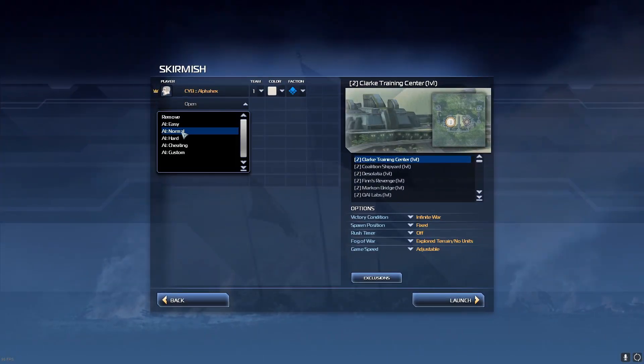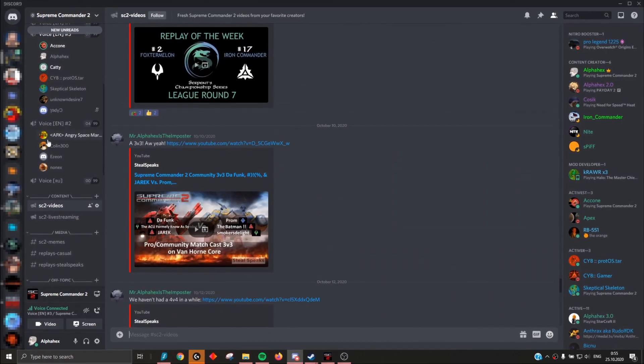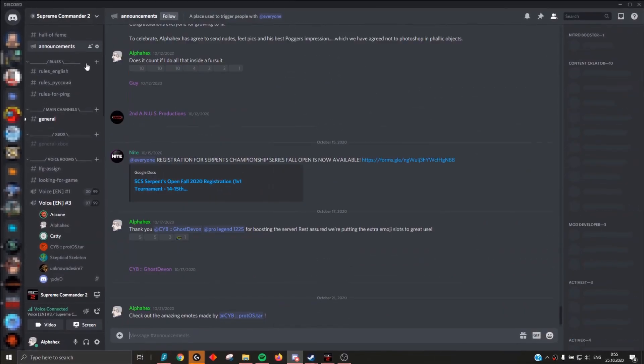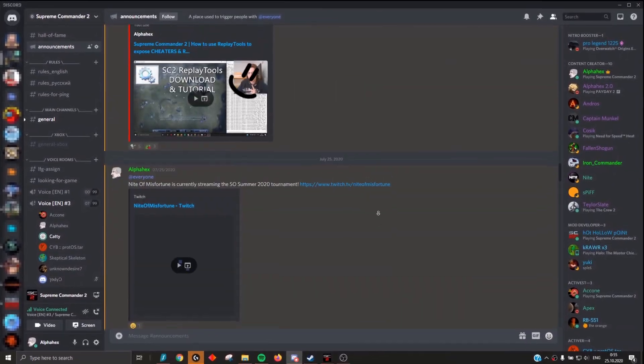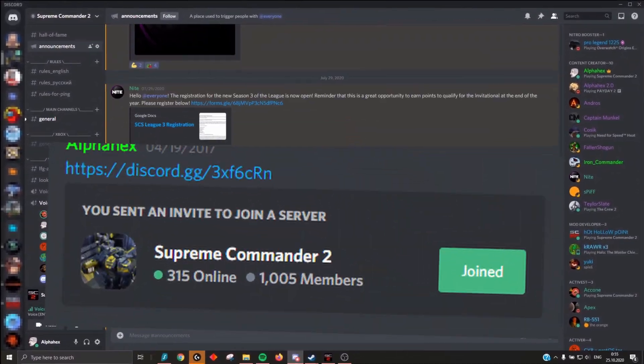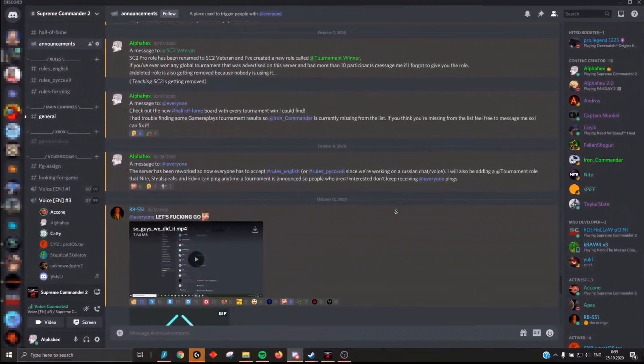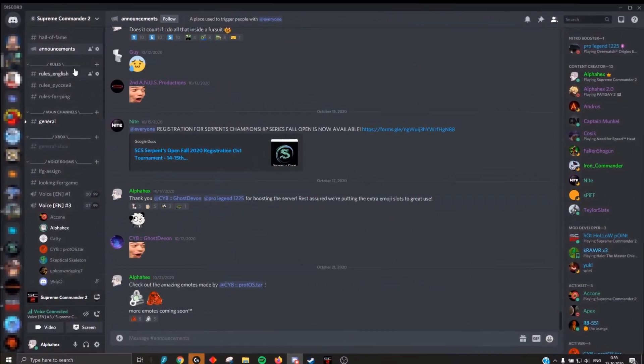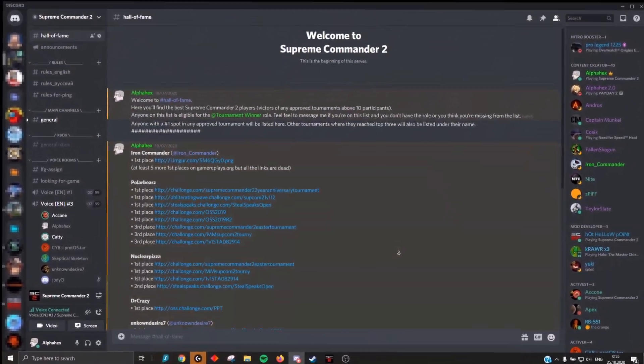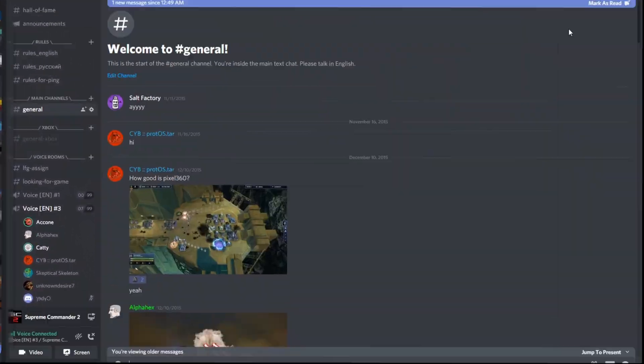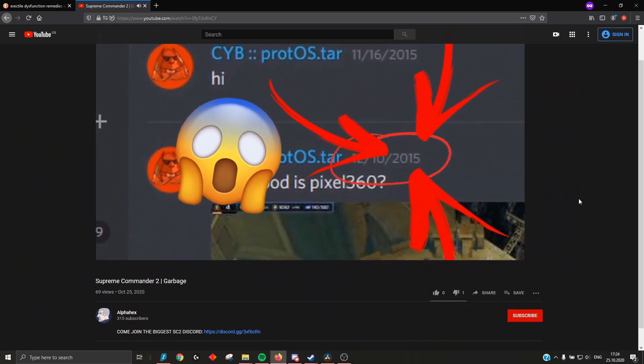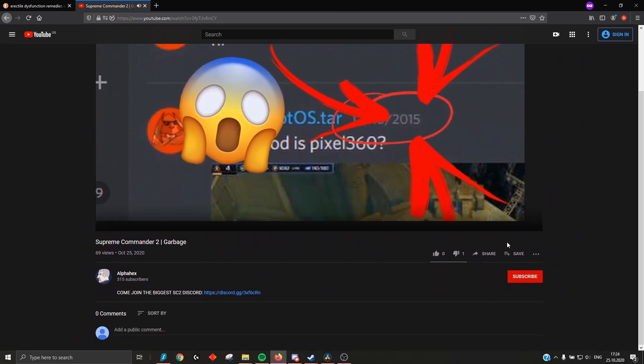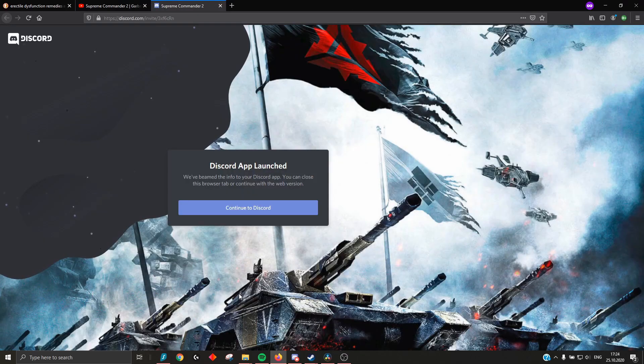Are you seriously playing SupCom by yourself? Come join the biggest Supreme Commander 2 Discord in the world with over 1000 active members. Server's over five years old and we're still hosting games. Oh yeah, and the invite is like the first link in the description. You'll find it.